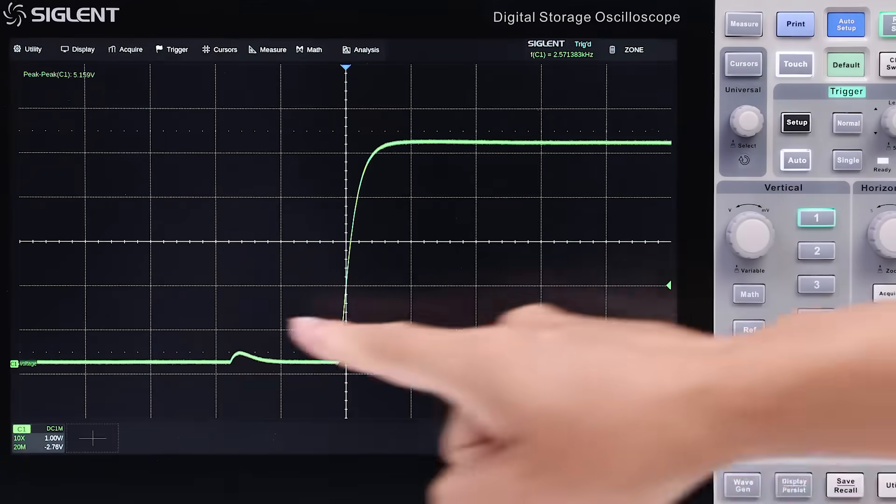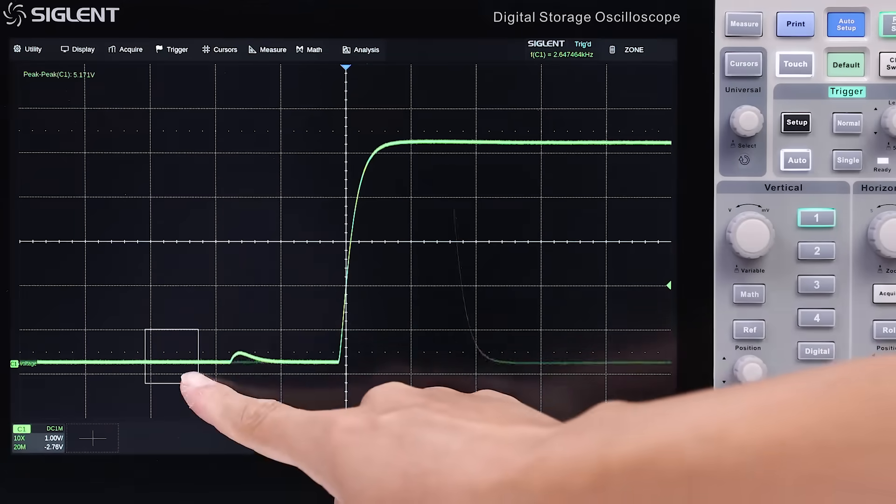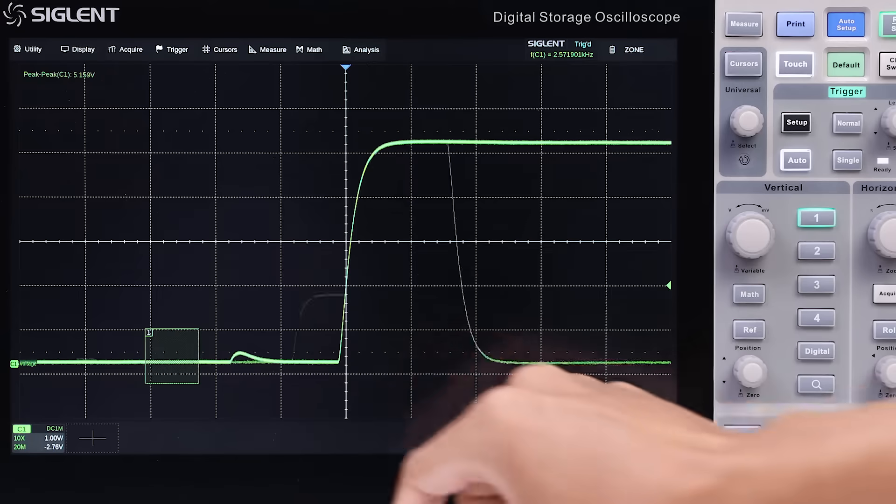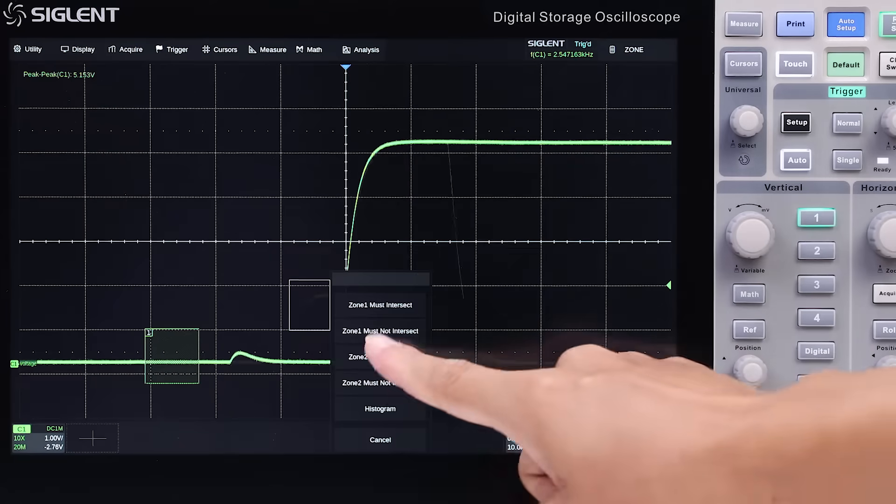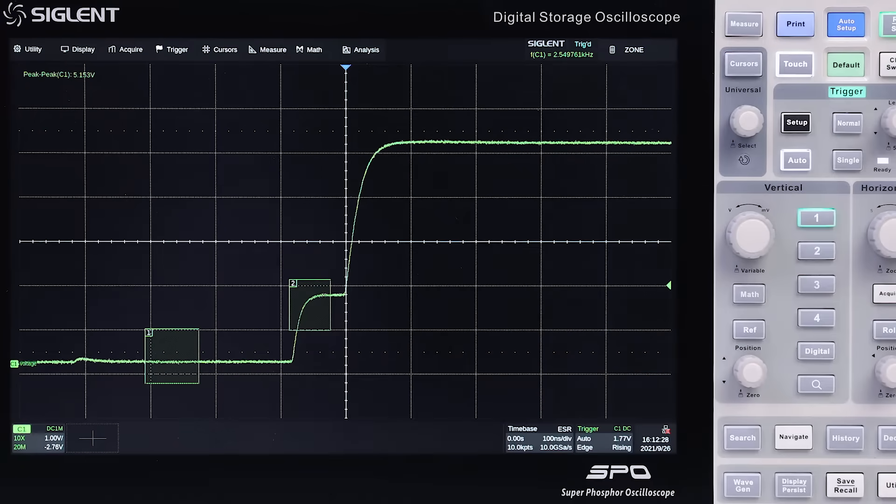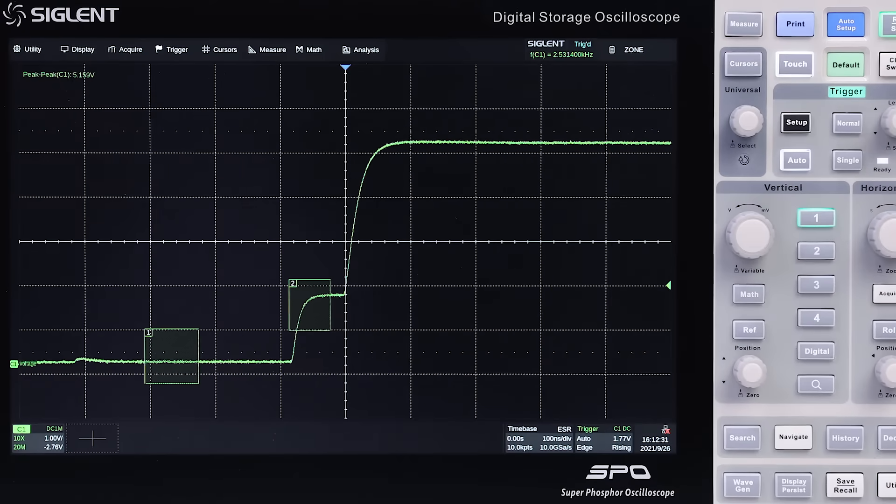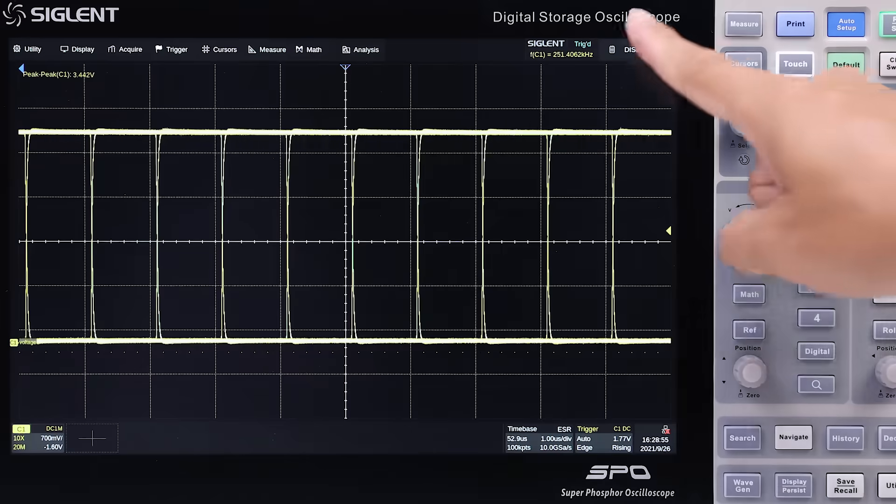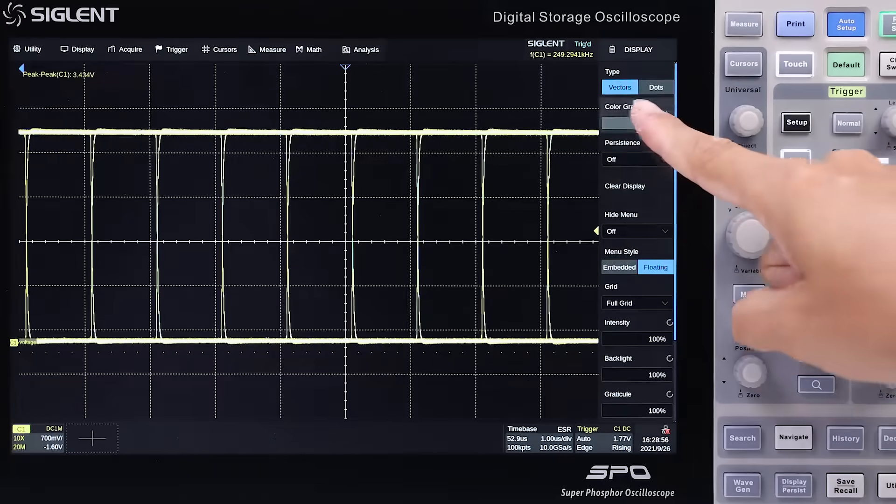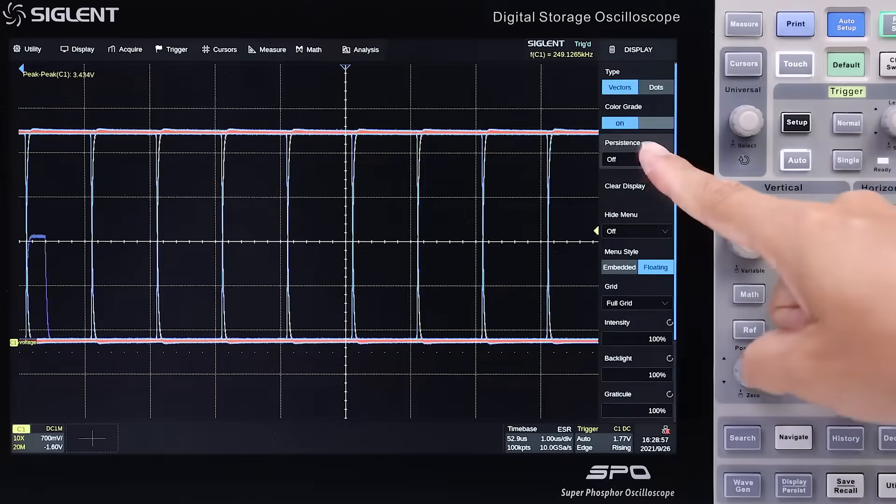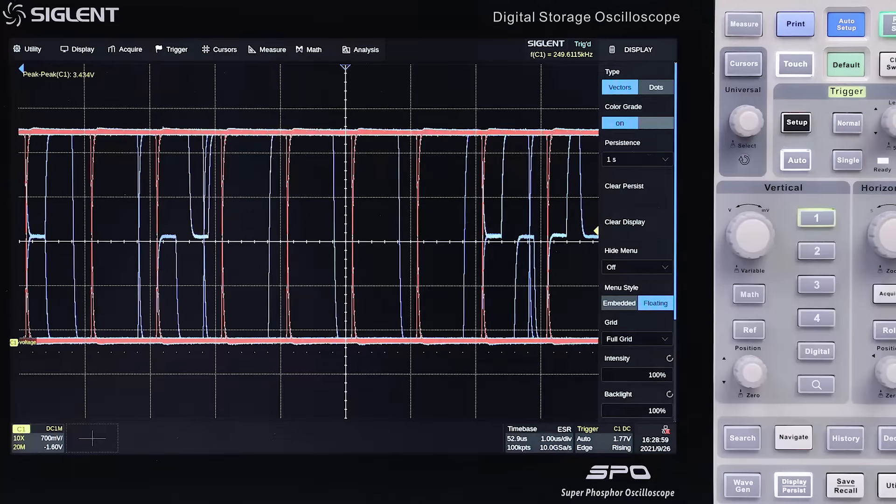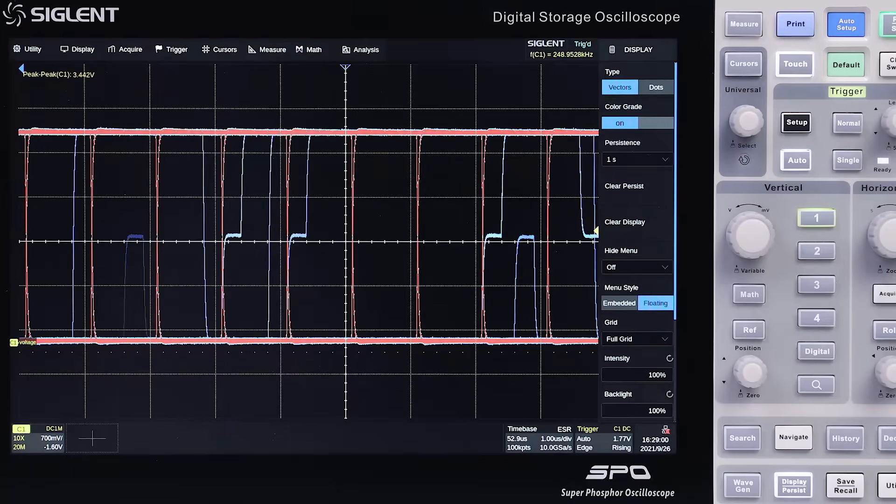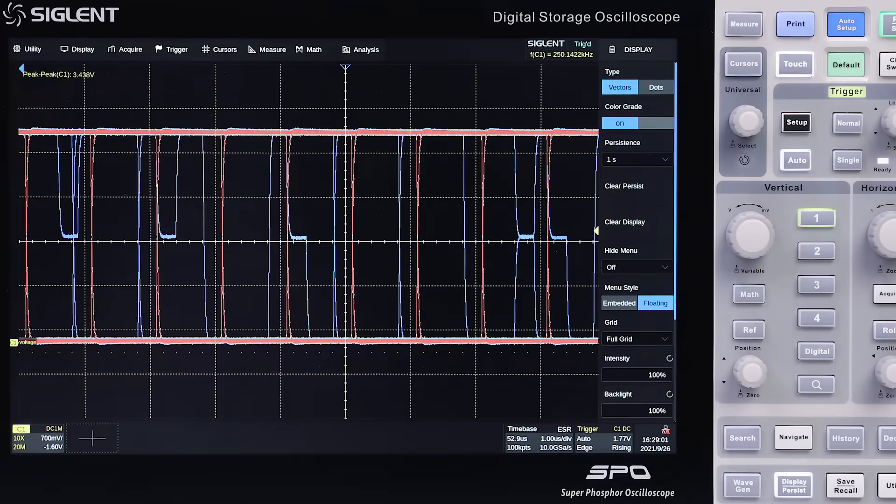The high waveform update rate eases glitch and intermittent signal capture. With two trigger zones, you can easily trigger on what you see. Color grading and persistence display clearly differentiates intermittent from constant signals.